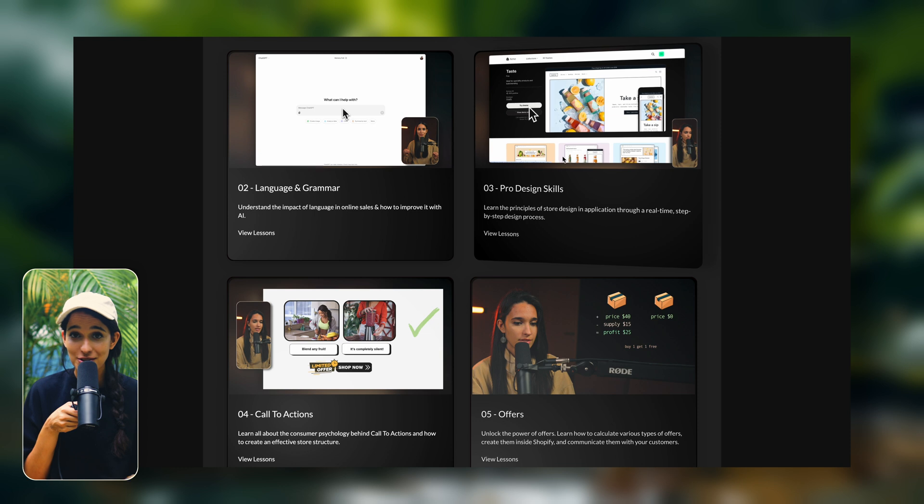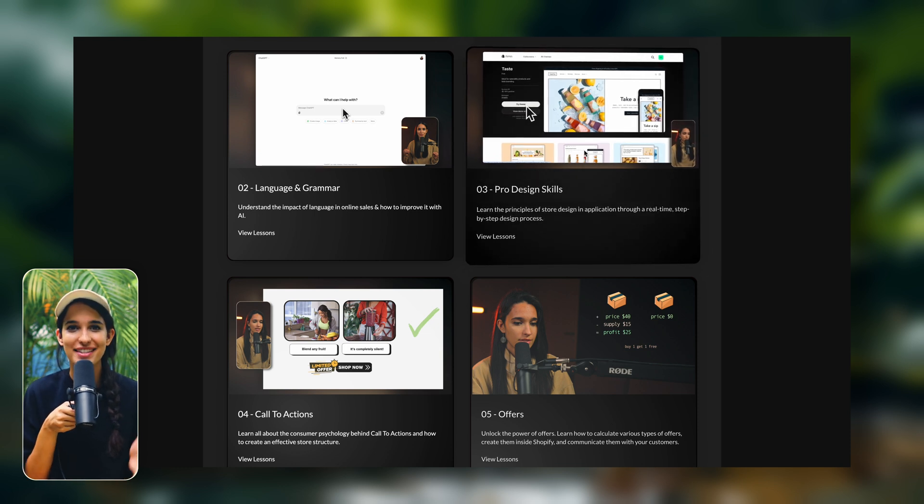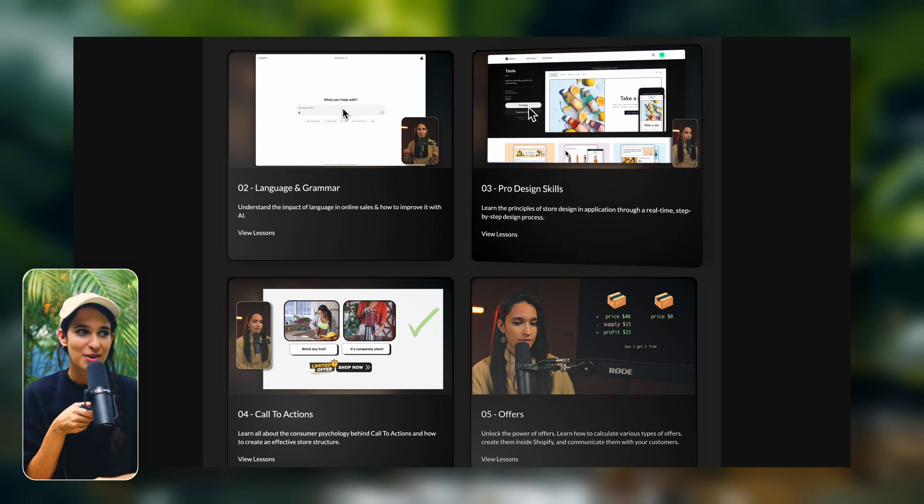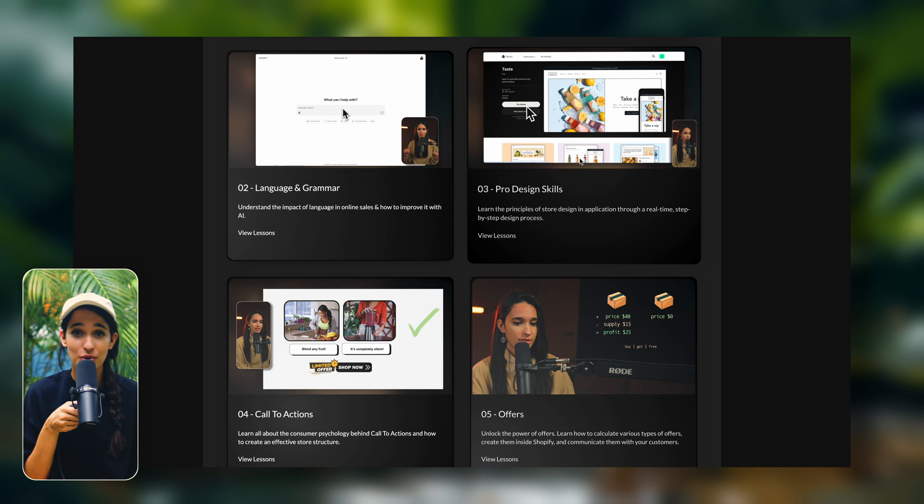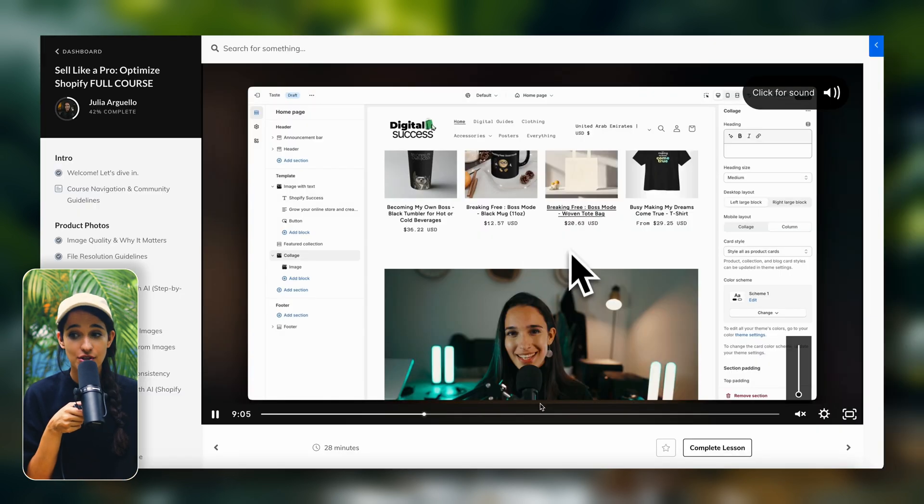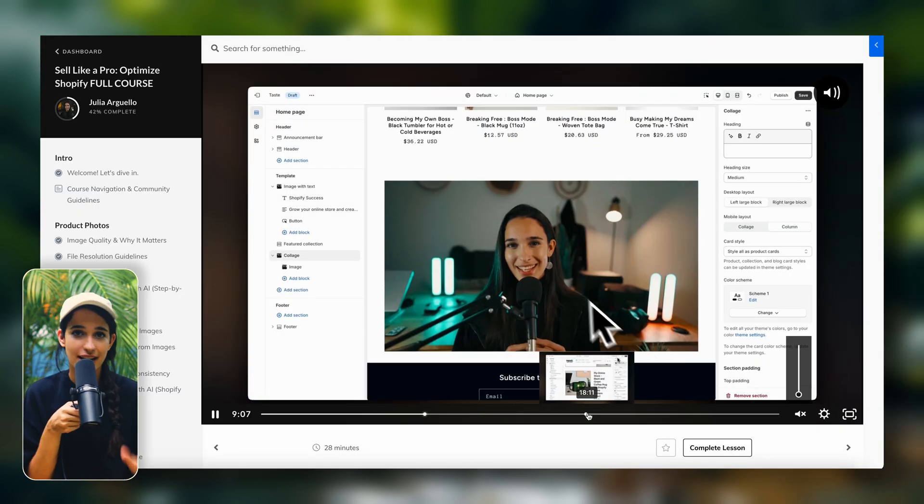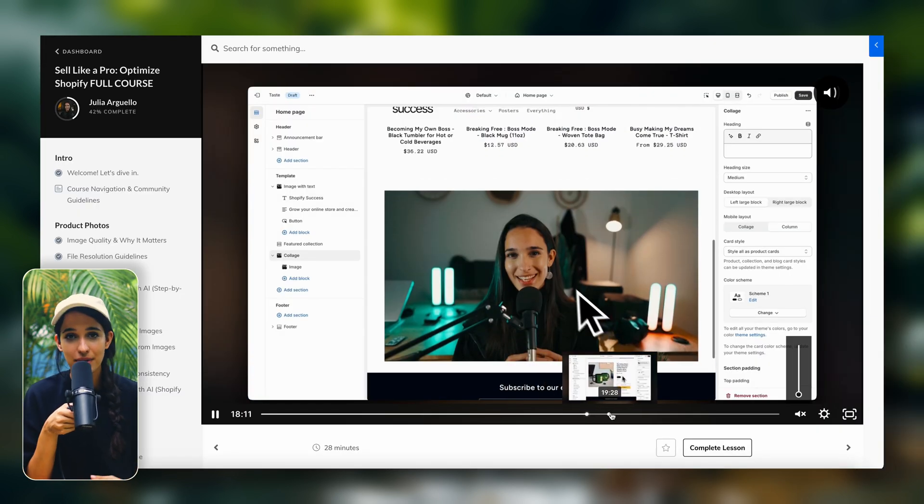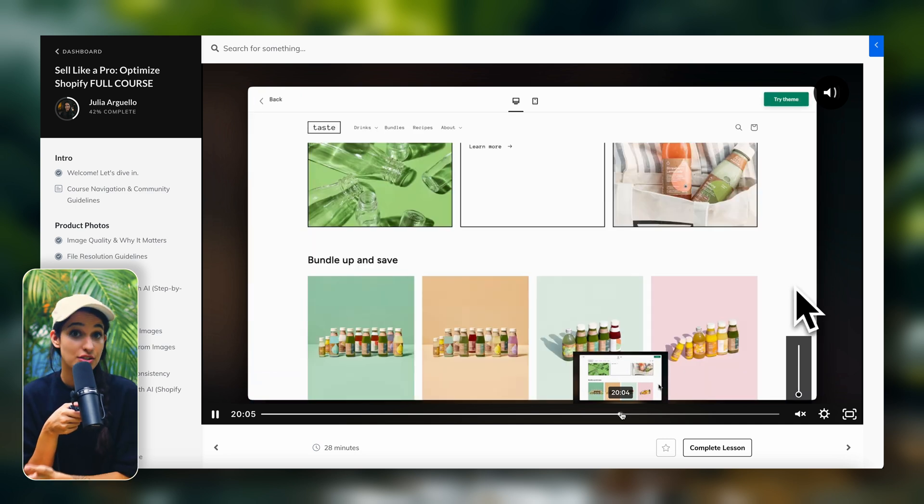It's about combining both of these things together and having a store that looks professional, but that's also optimized for consumer psychology. I also have an entire module going over this in the course. We have step-by-step live store design episodes where I'm just going completely live designing an entire homepage and you get to really see my thought process.